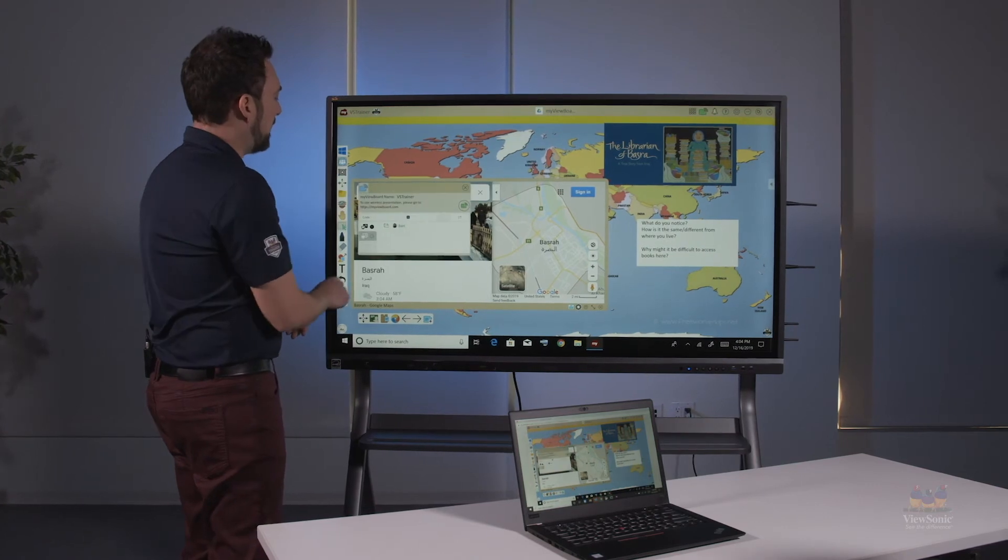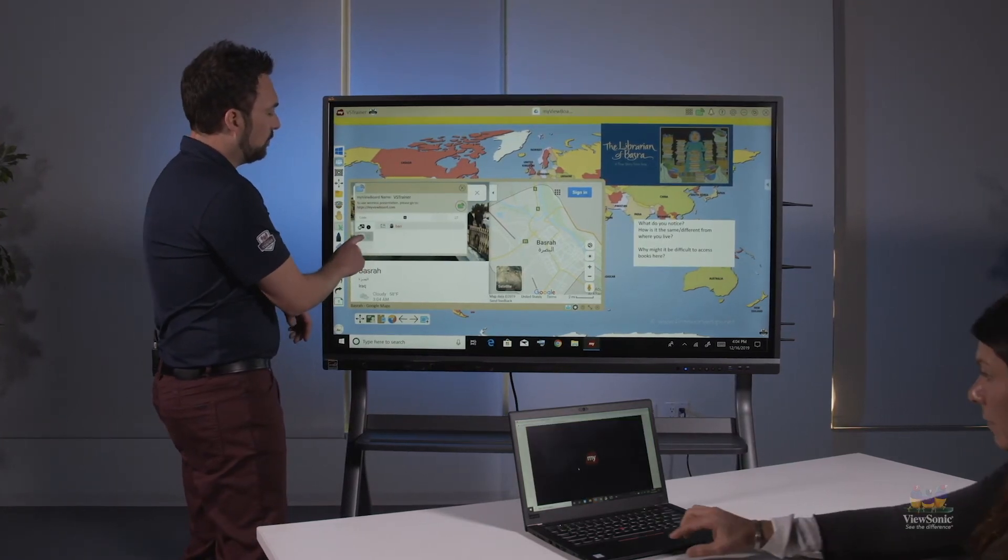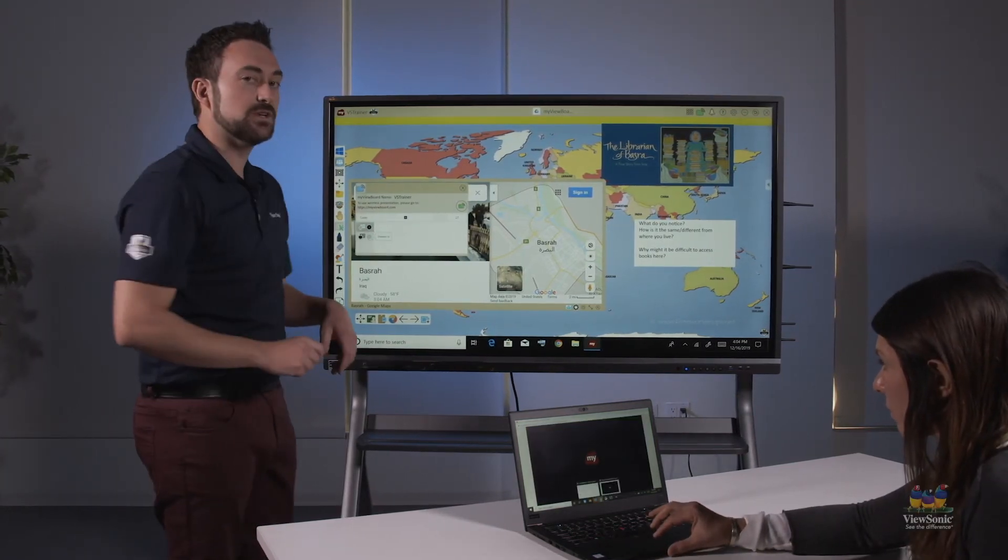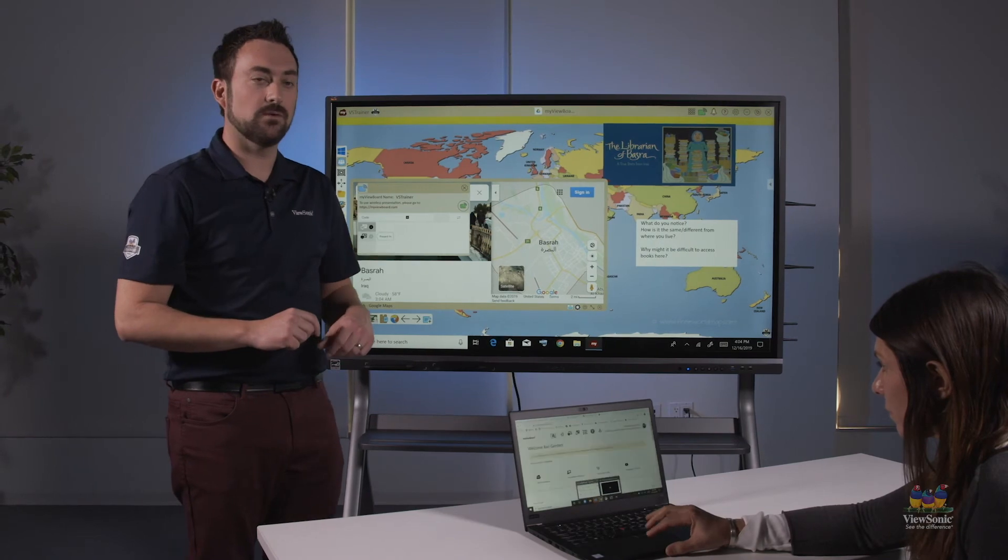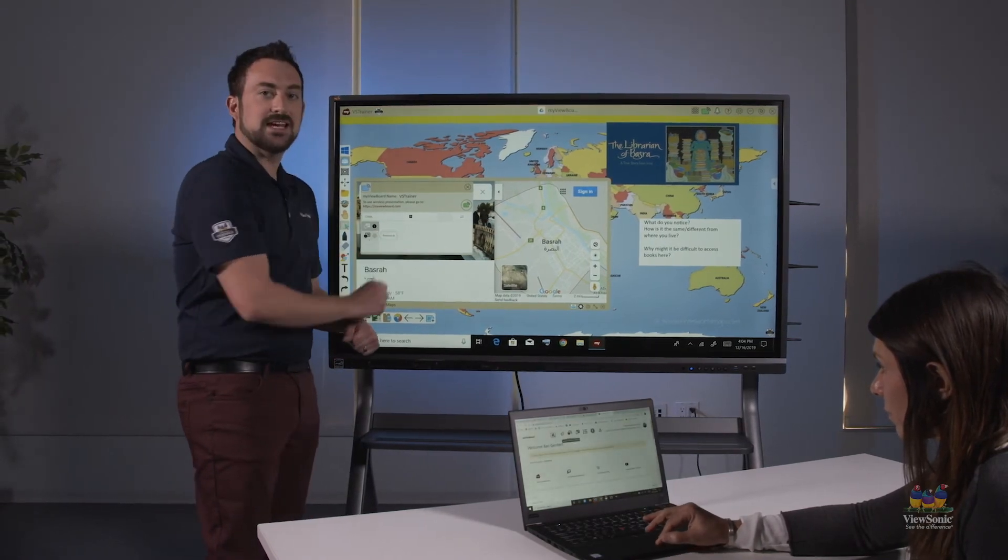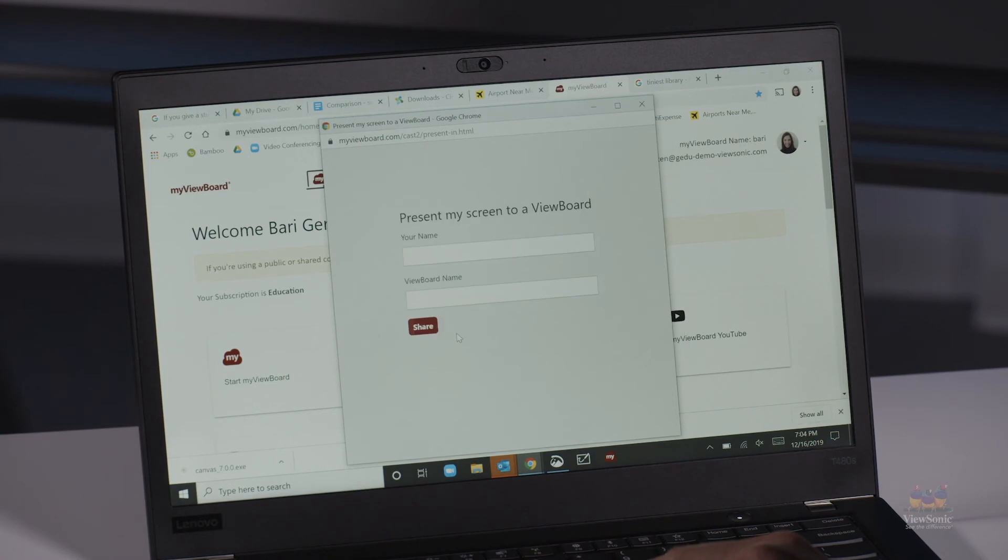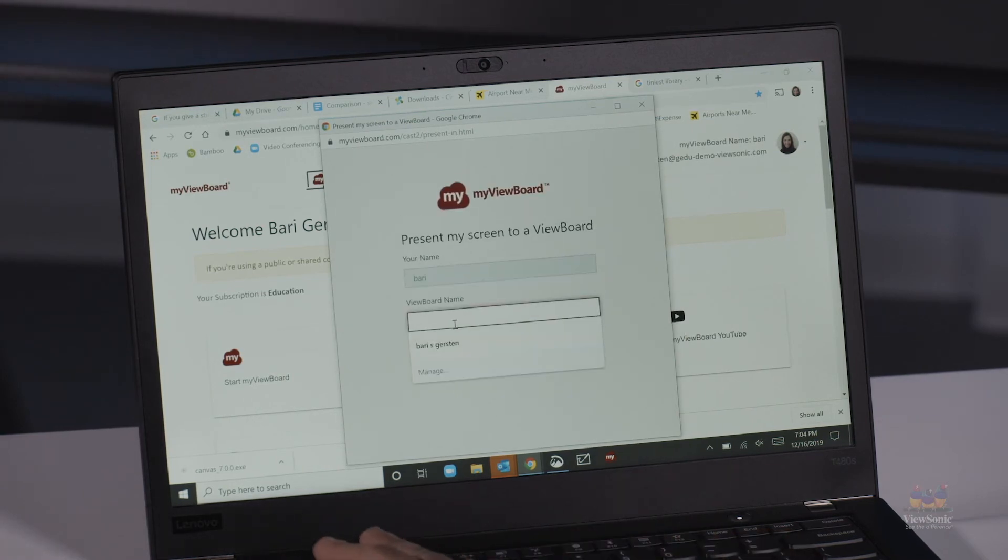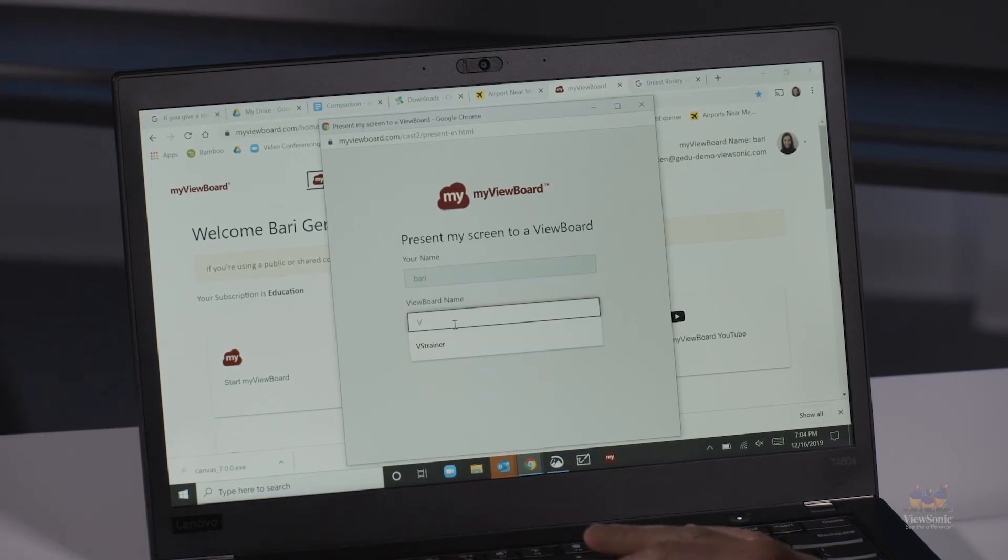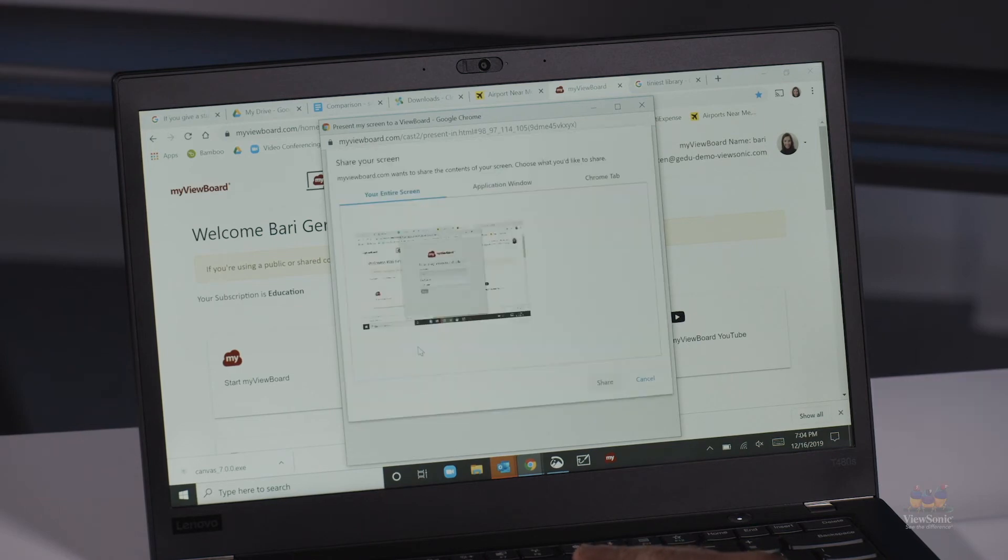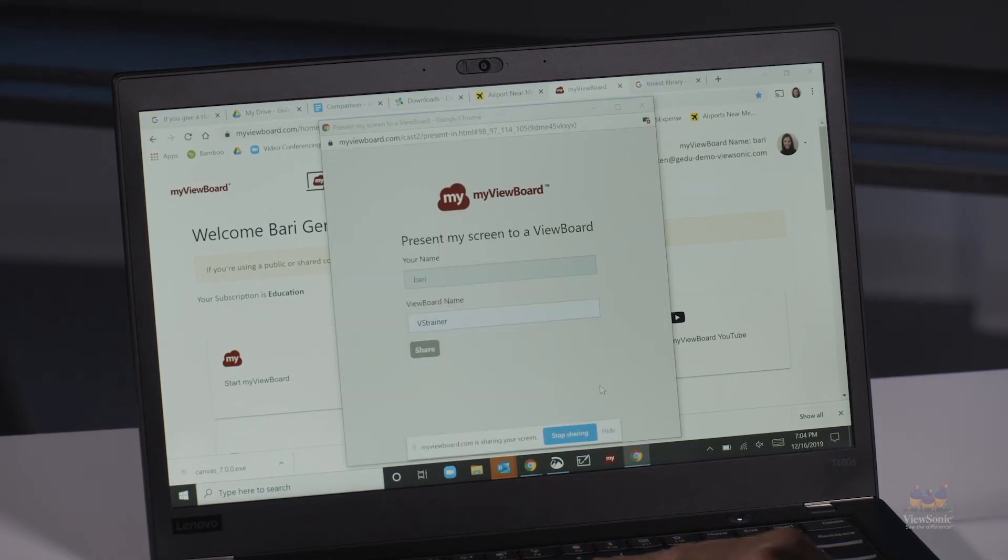I'm going to go back to casting and wait here to see the present in window. When a student presents in, they're going to go to myviewboard.com again. They're going to click on the icon that is share a screen. That's going to ask them to enter their name and then enter the board name, which again is VSTrainer.